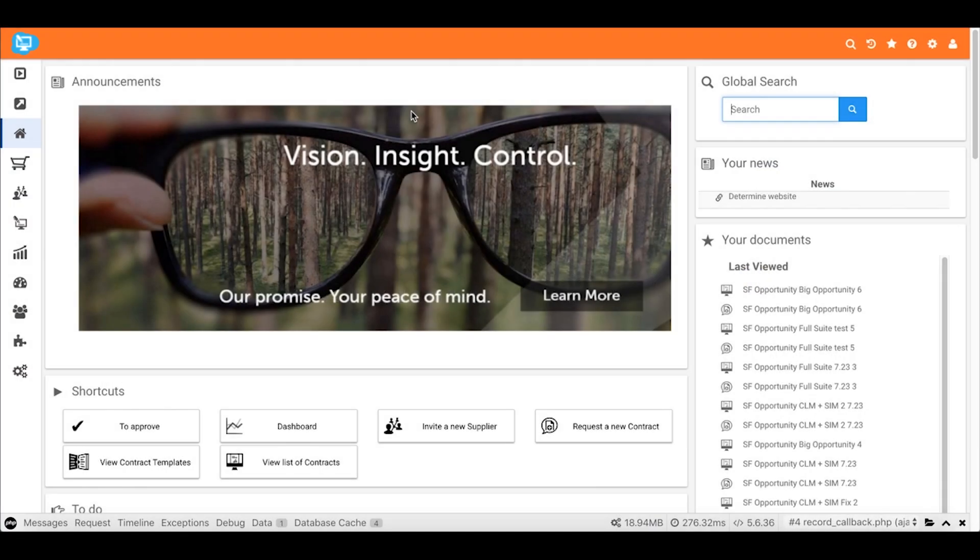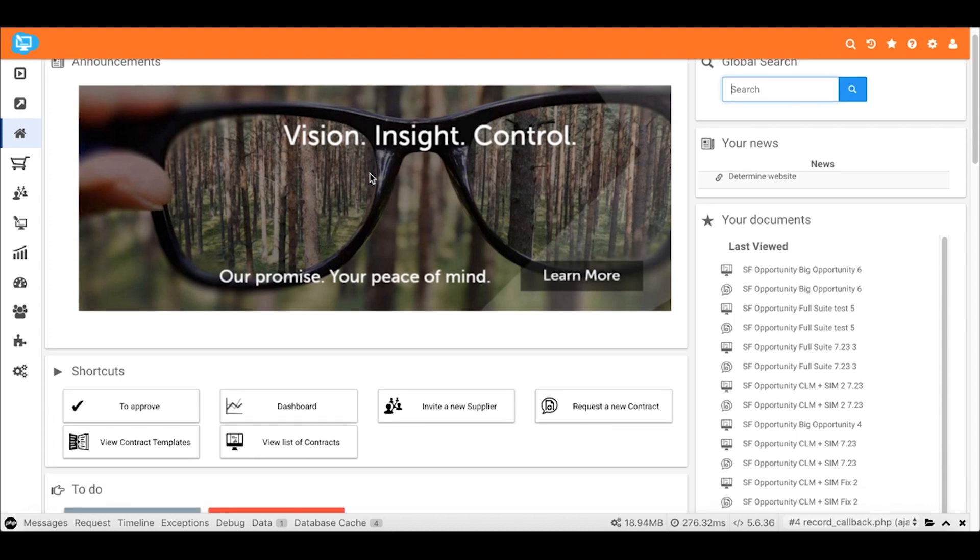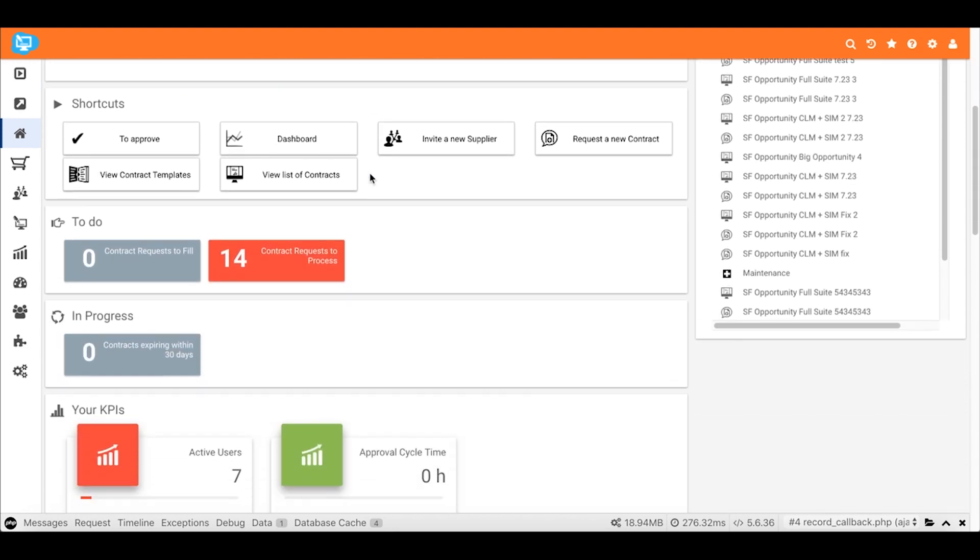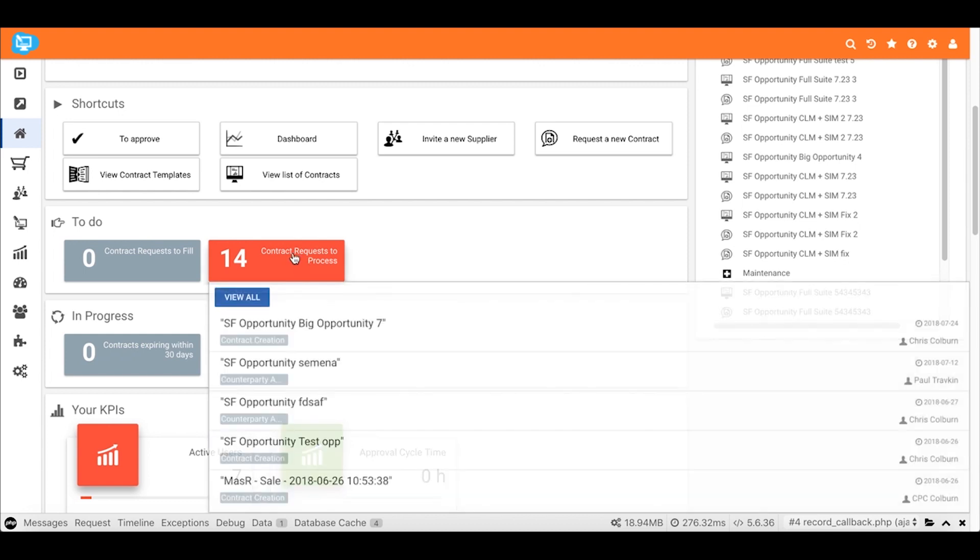We've logged into the Determined Cloud Platform as the contract management team member. What we see as we slide down here is we have 14 contract requests to process. So not just a number in a box. This is actually a link to take us to that actual opportunity contract request that was created. Here it is on the top of the list. We'll choose it from the list.